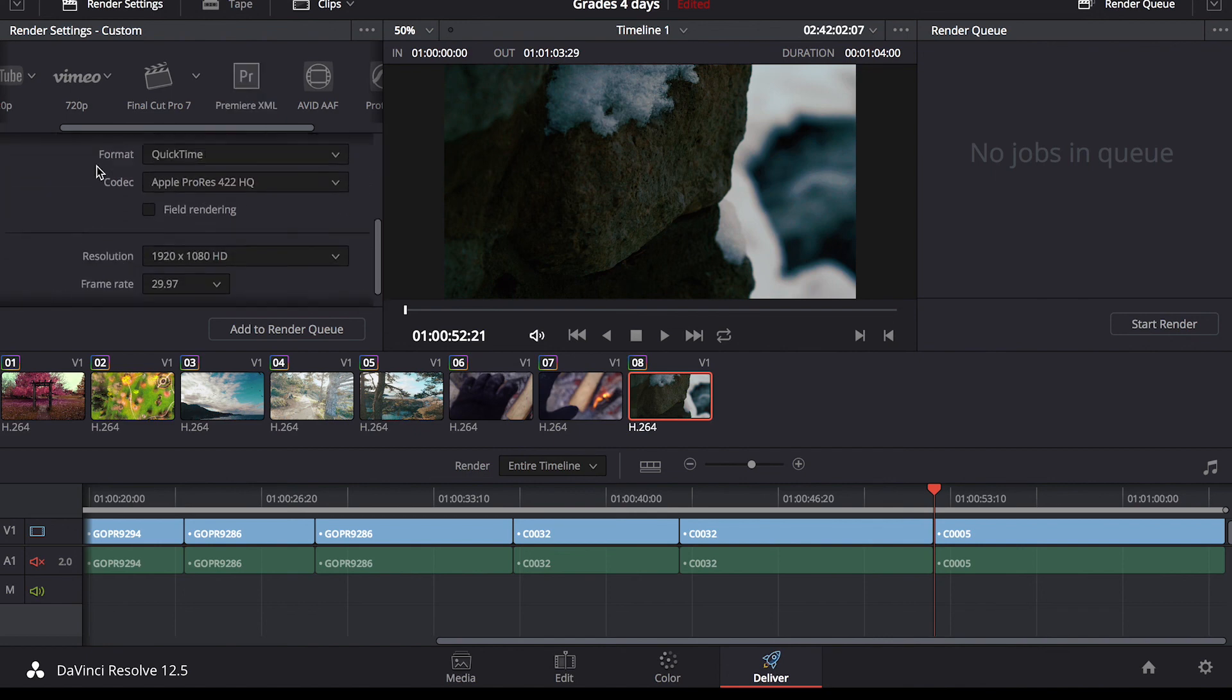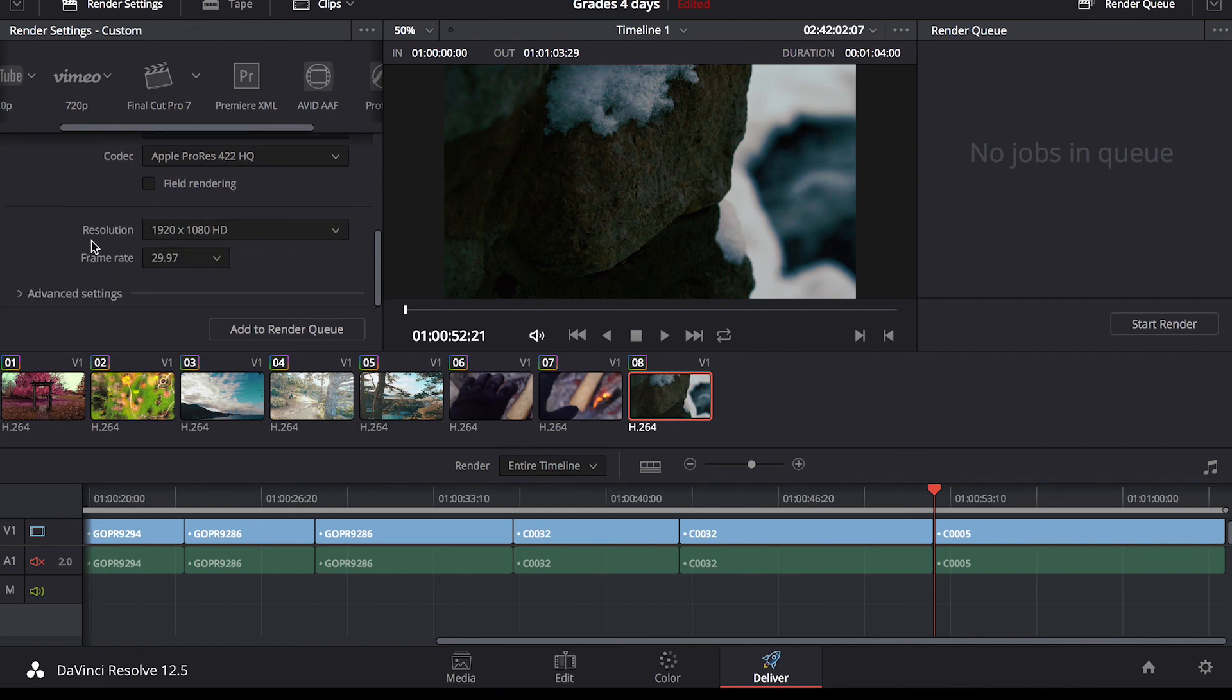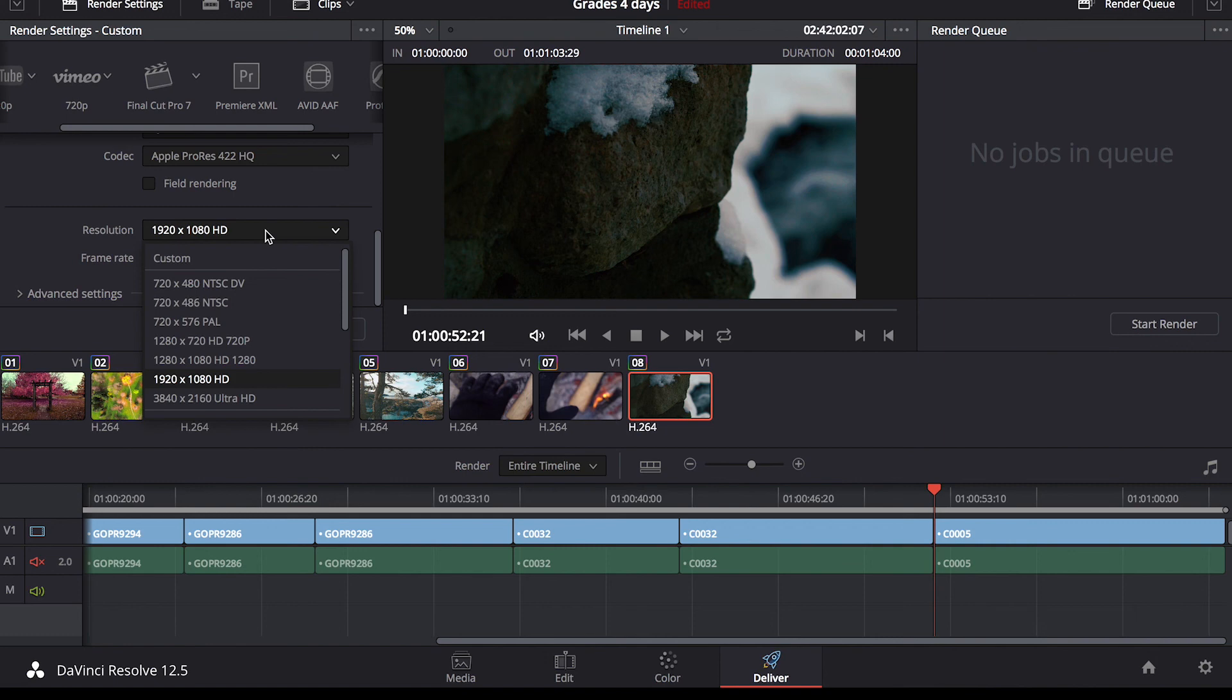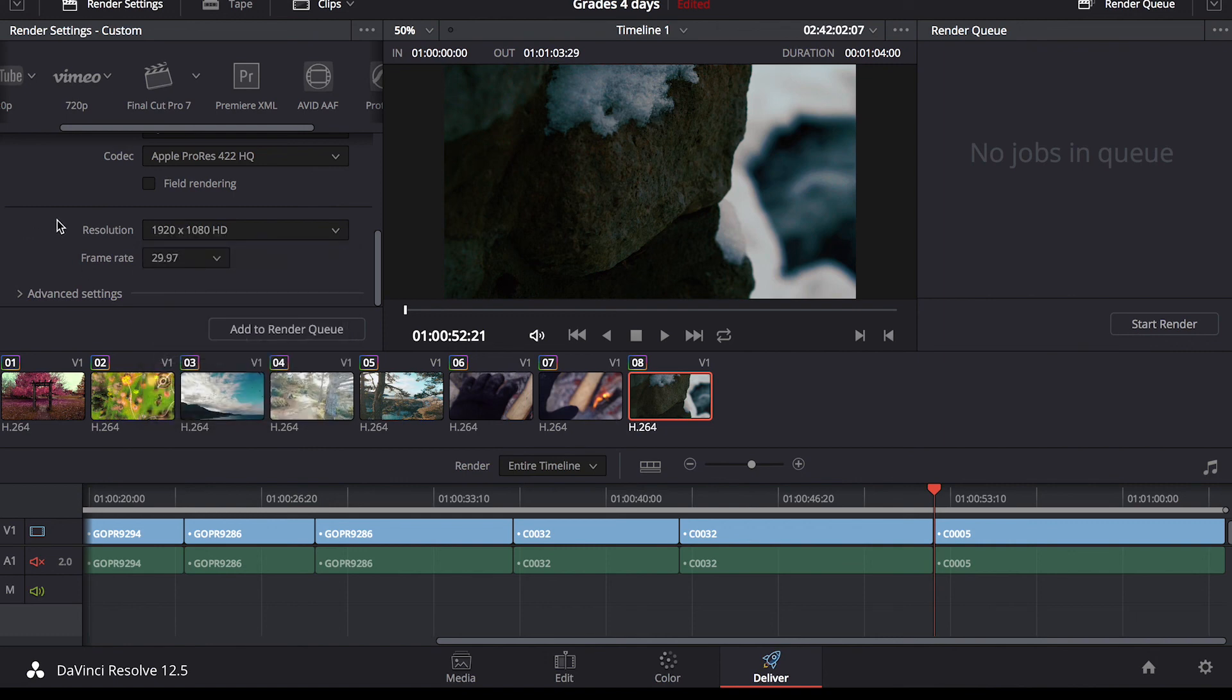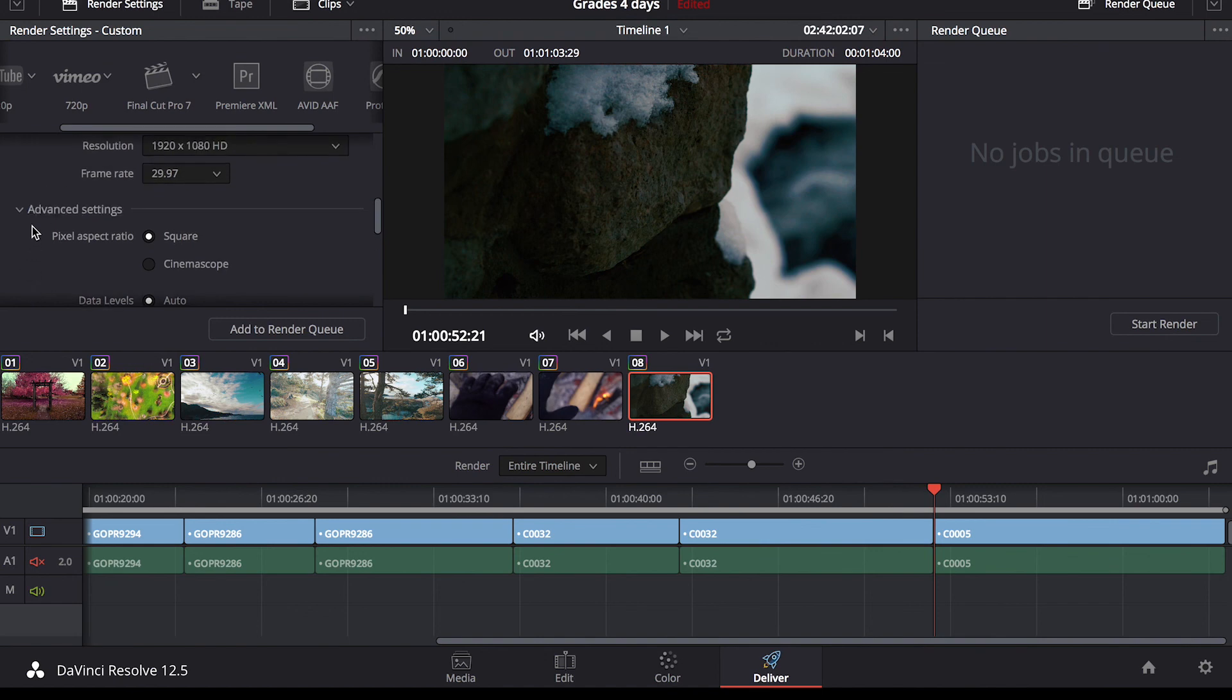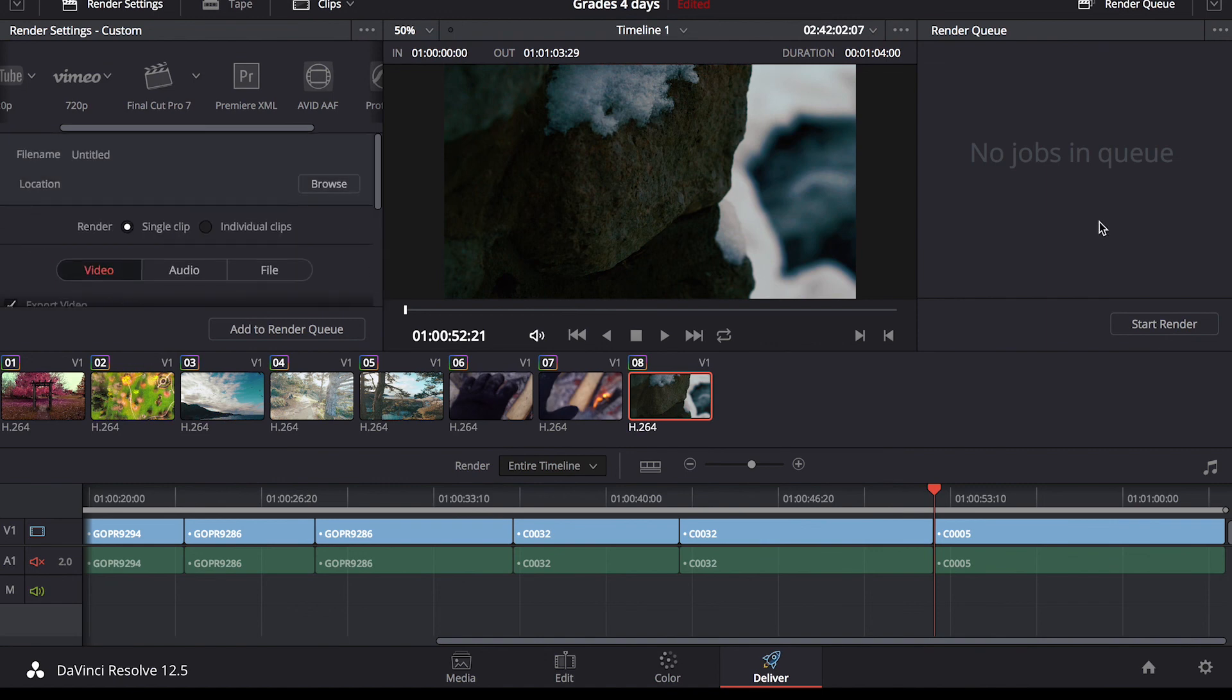I like to use Apple ProRes 422. It's just the best for me, especially on a Mac. Resolution. Just make sure you've got the right resolution that you're looking for. Frame rate. You can go down to advanced settings, but most of the time you don't need to mess with this. Once you hit start render, your video will render and export wherever you decided to put it.